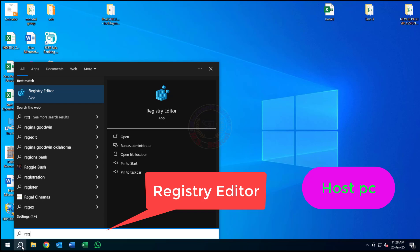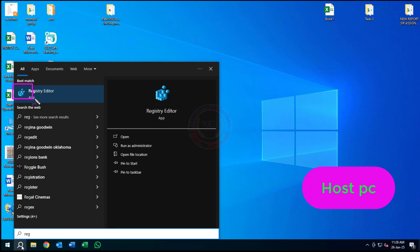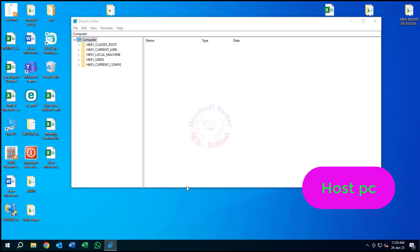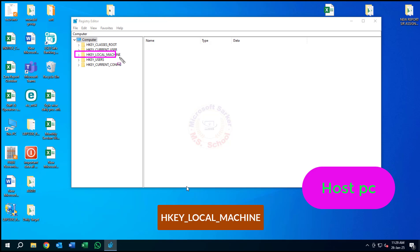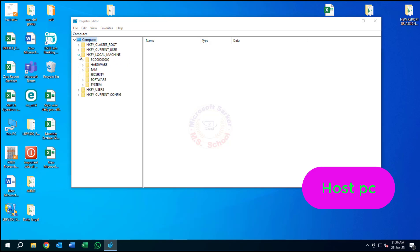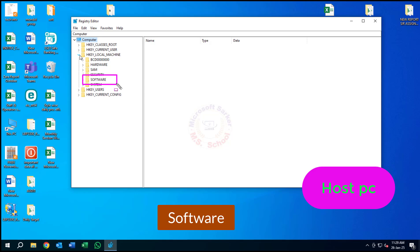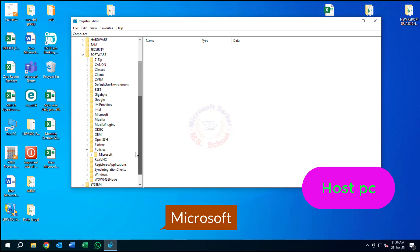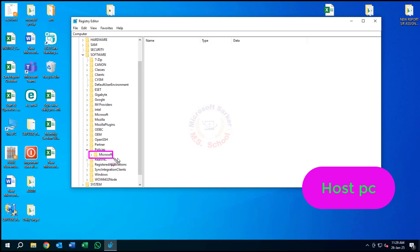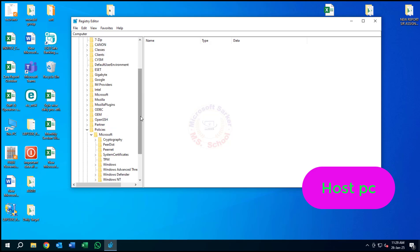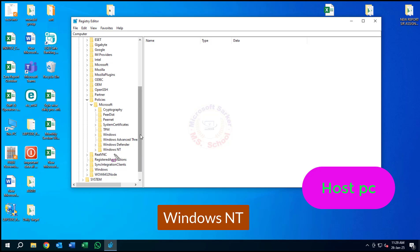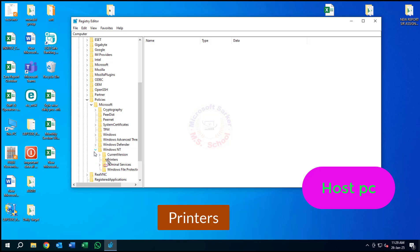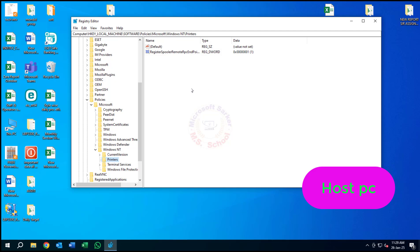Press the Windows key and type in Registry Editor, and click on Registry Editor in the search bar. Use the left-side navigation to go to HKEY_LOCAL_MACHINE, then click Software, Policies, Microsoft, Windows NT, and Printers.